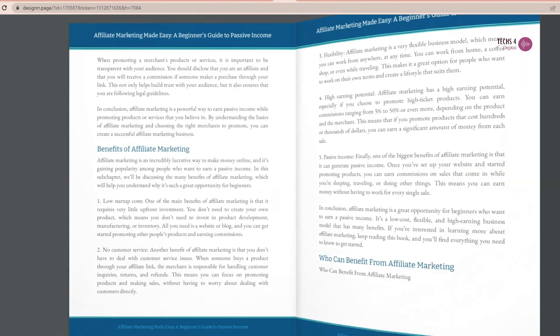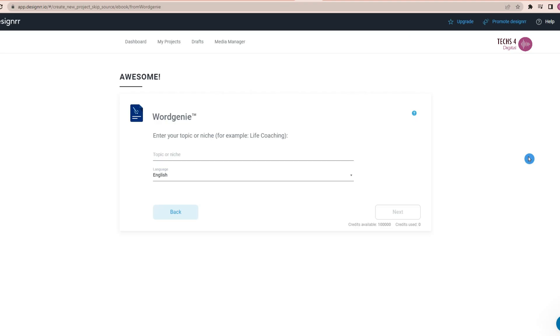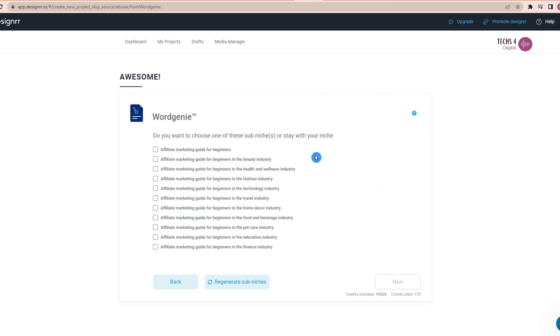This flipbook was created in just a few minutes from scratch using Word Genie from Designer. Word Genie from Designer wrote the entire book in a few minutes.